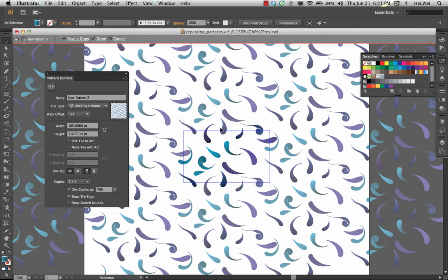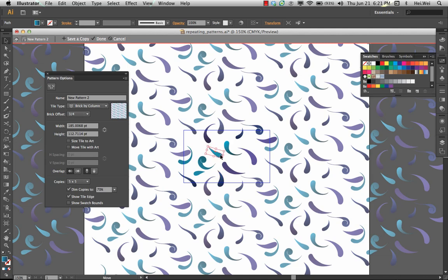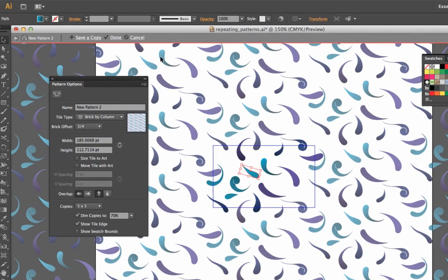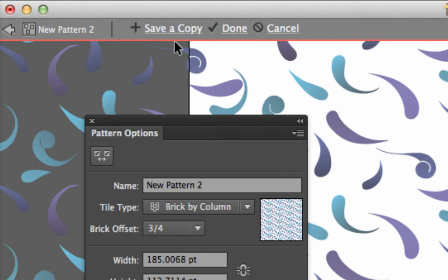You can make the changes that you want to make. And again, either escape to get out of there, or what you can also do is save a copy. So, up at the top here, you have a couple options. You can say done, cancel if you don't want to make those changes, or save a copy.